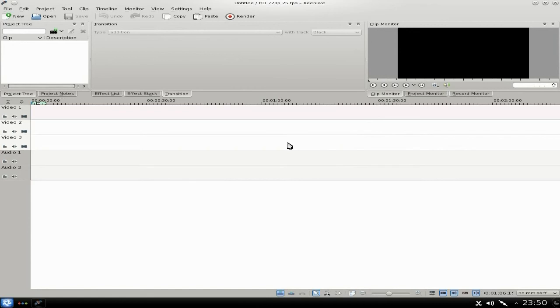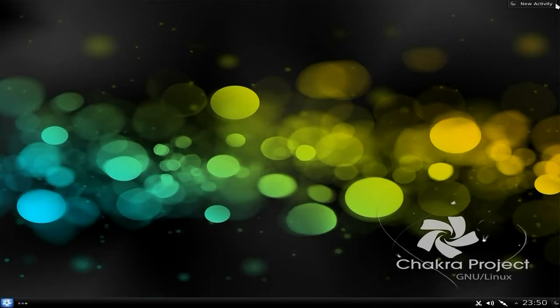It looks hunky-dory out of the box. I'll use OpenShot myself just for YouTube videos — OpenShot's fine. But if you're going to do more upmarket videos, you want to use Kdenlive really.